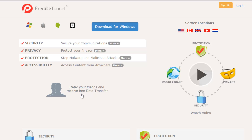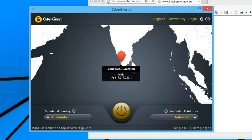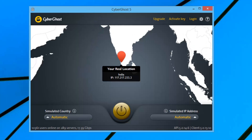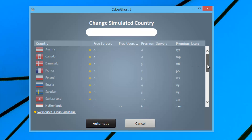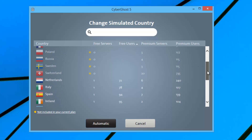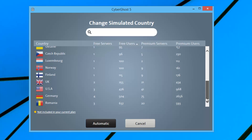Private Tunnel is a pretty useful service available across multiple platforms. Next up on the list is CyberGhost, a well-known service which allows you to browse the internet anonymously. This is the Windows interface where you can select the country through which your traffic has to be routed. There are a few countries available for selection, and some are grayed out for paid users.